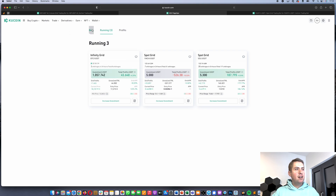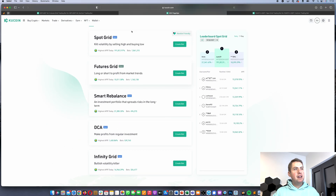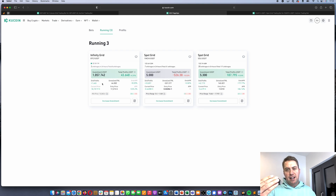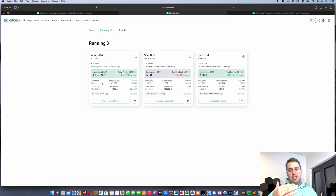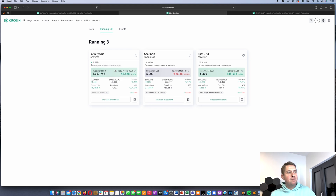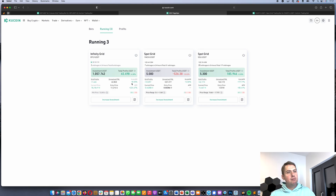The Infinity Grid bot is a grid bot where you don't have to specify a price range. It automatically adds grids on a percentage basis as the price moves up or down. However, the grid profits are usually lower than with a regular Spot Grid bot, because the percentage intervals are wider — with a Spot Grid bot you can set more grids with shorter intervals.